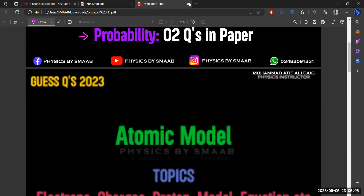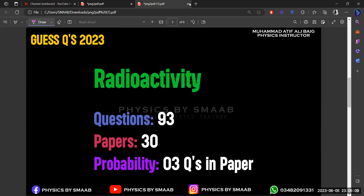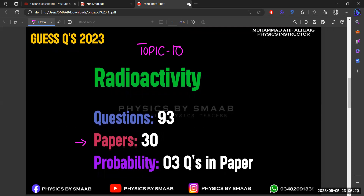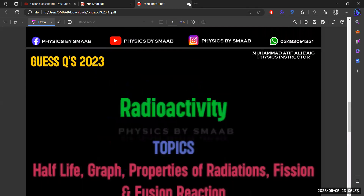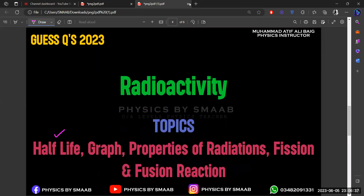Topic number ten is radioactivity, which is more important than the atomic model section. In the last 30 papers there are around 93 questions, so around three questions are going to be included. Topics include: half-life calculations, how nuclei decay, properties of alpha, beta, and gamma radiation, drawing half-life graphs, fission and fusion reactions, and the working of a nuclear reactor.